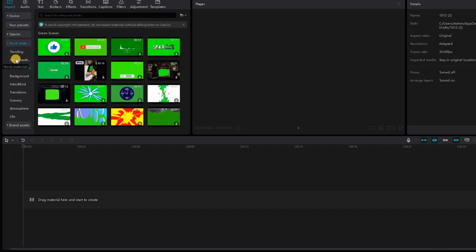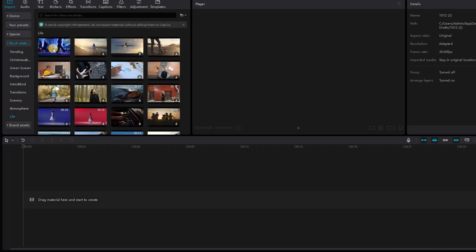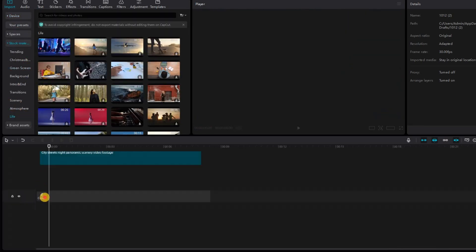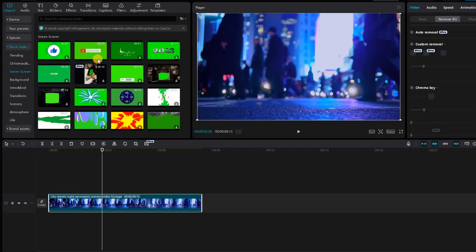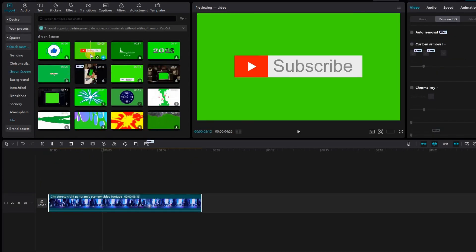Let's go to import and under import in stock material I'm going to go to the life section and choose one video. Then I'm going to head over to green screen and let's say I want to choose an outro like subscribe.